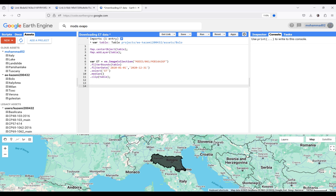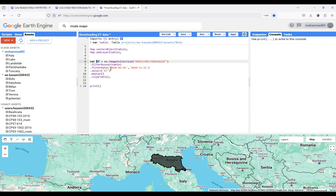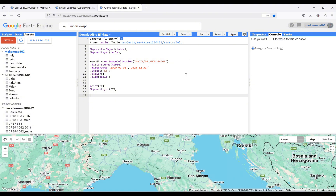Until now it's looking good. I can also print the collection — using print with the name of the product or collection. I also want to add it as a layer to the map using map.addLayer. Now I can save and run the code.